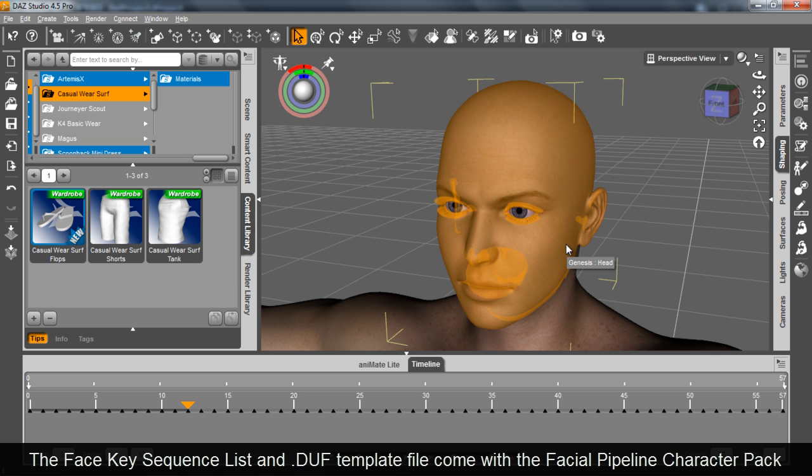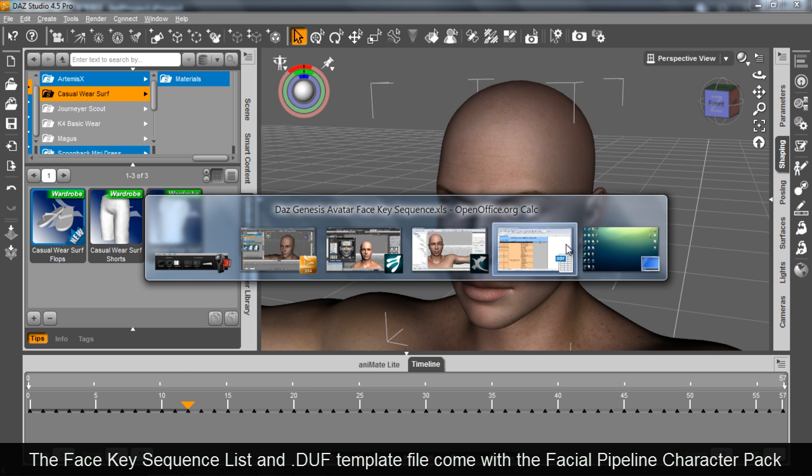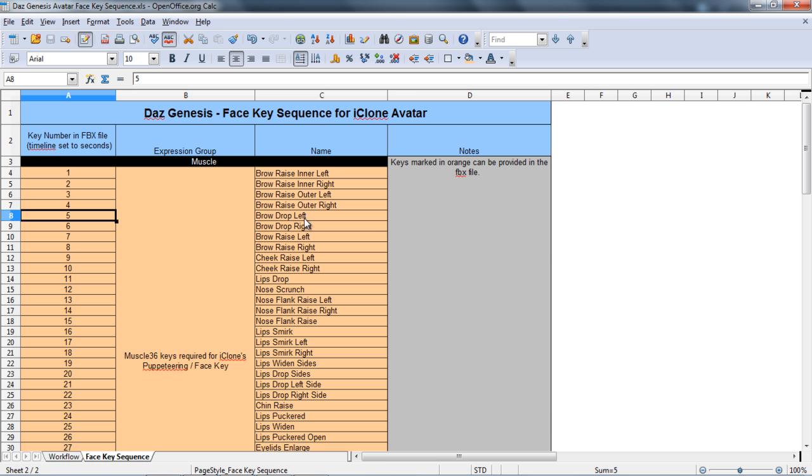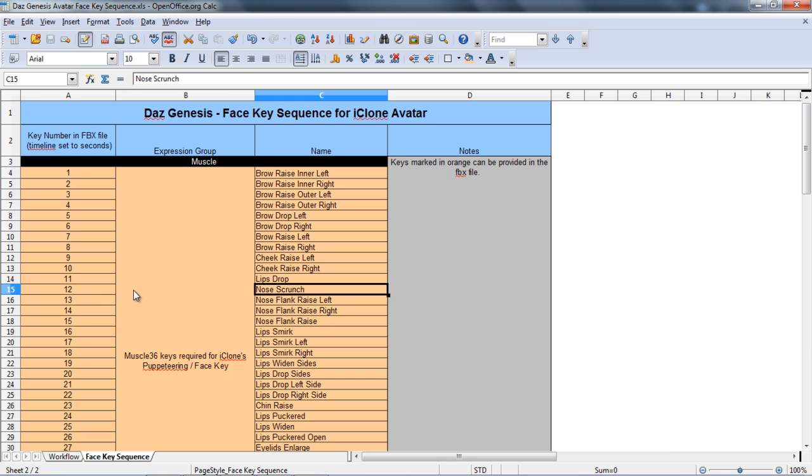Alright, and what I'm going to do is I'm going to go over to our face key sequence list here. And you can see that number 12 is indeed my nose scrunch. So what I need to do is I need to adjust that 12 frame in Daz.